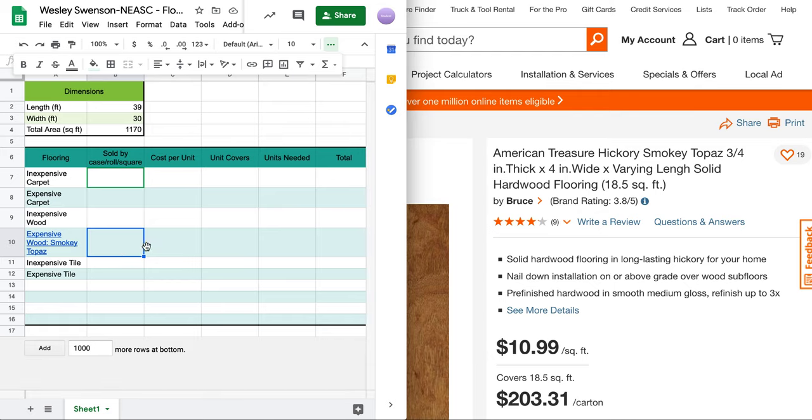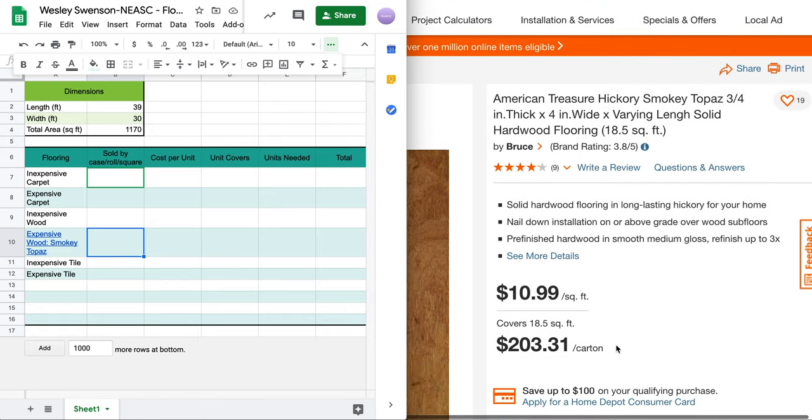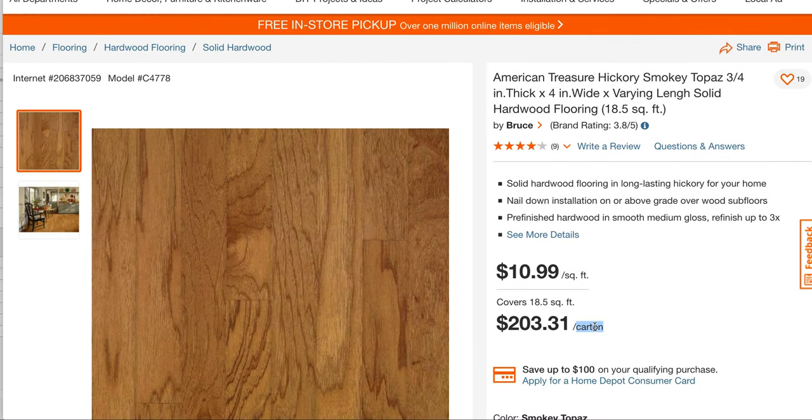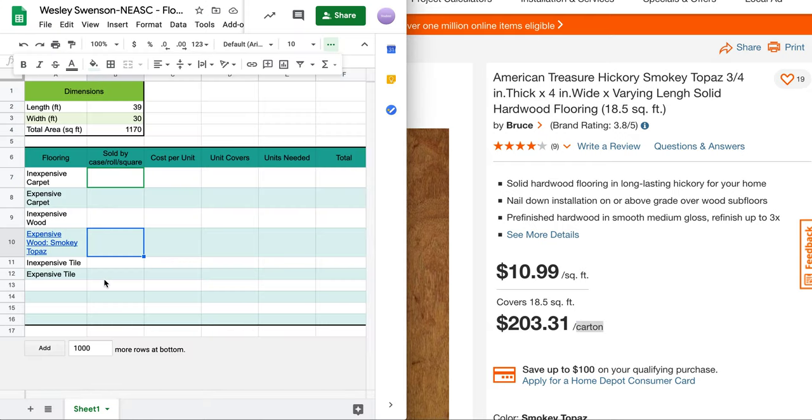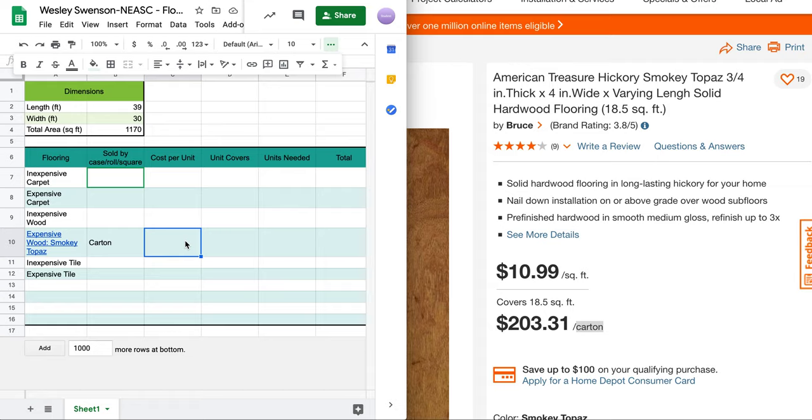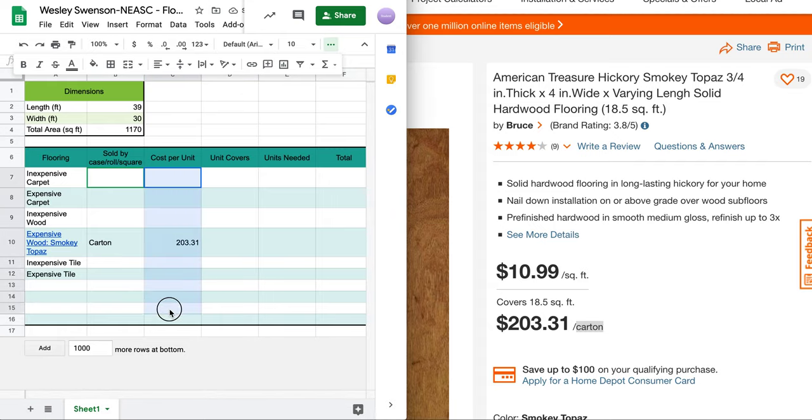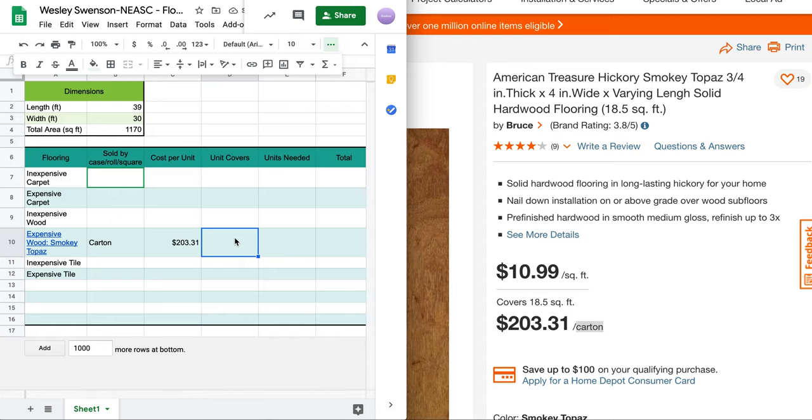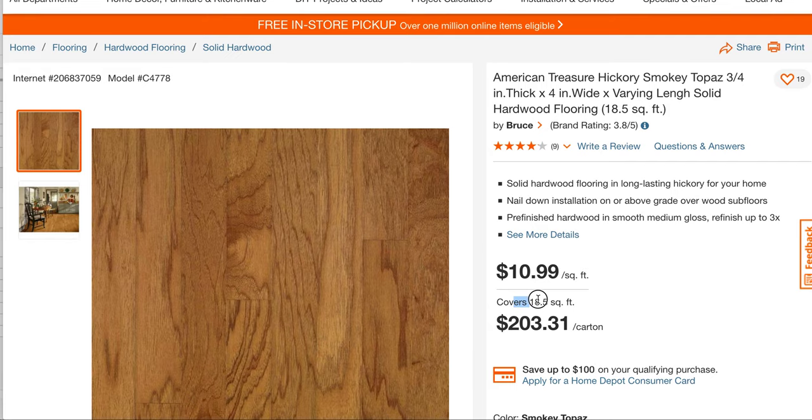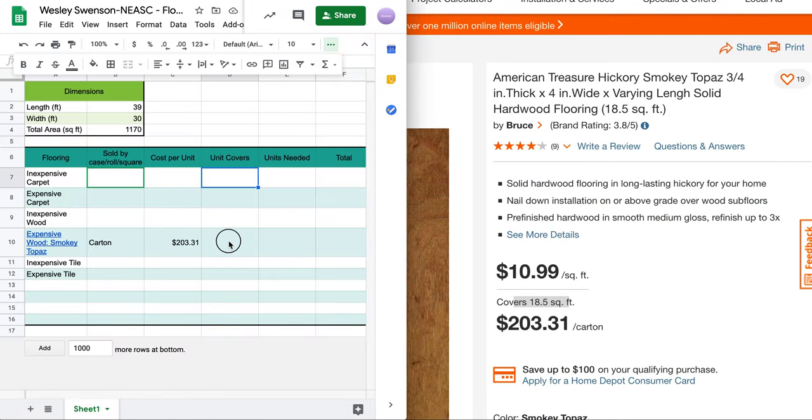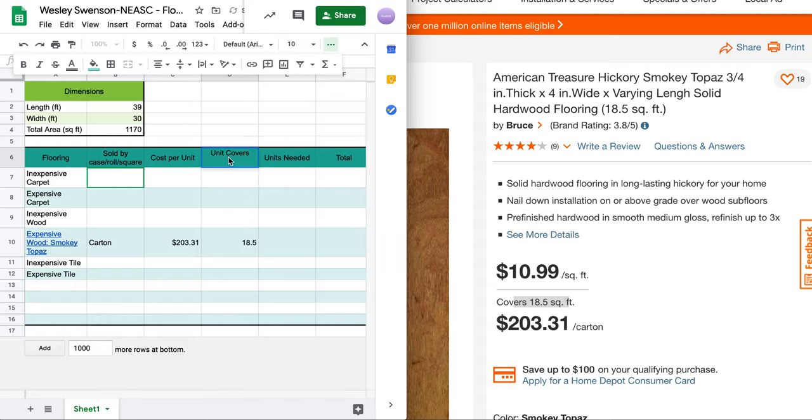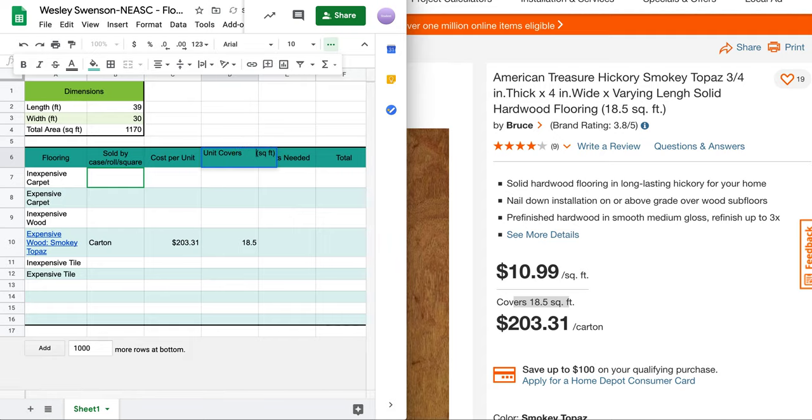So let's see what it's sold by. It's sold by the carton as we see here. How much does it cost per carton? That's what the per unit means. It doesn't mean per square foot. It is $203.31. Notice my formatting here is not accurate. So I'm going to select all these cells. I don't know how many of them I'm going to use. And I do want to format them to dollars. Now here's the next part. Unit covers. Well how much does the carton cover? And that's what this here tells me. It tells me it covers 18.5 square feet. So that's what I put. So unit covers, I'm going to put the square feet up here like so.